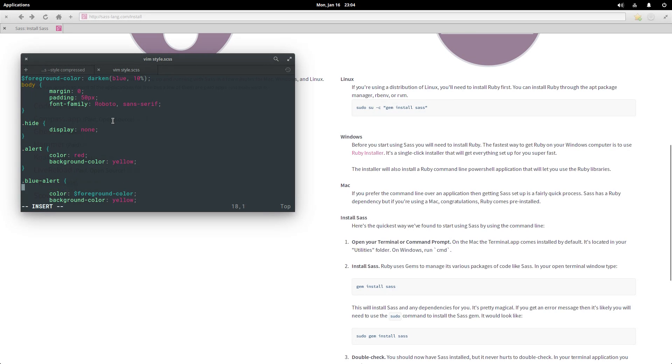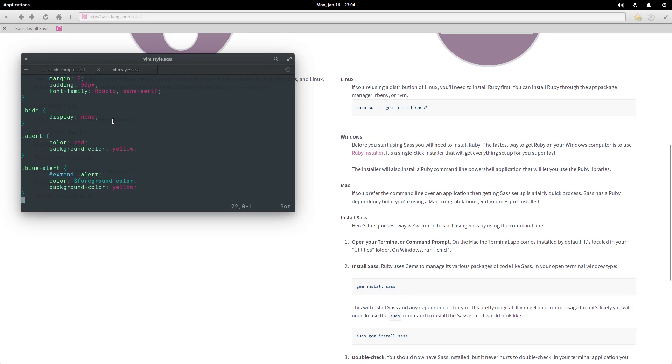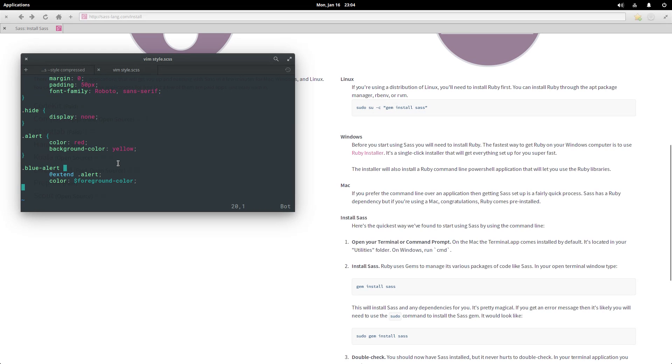So I can come over here and say extend .alert, because these .blue-alert and .alert share some styles. In this case it's only one, it's a background color of yellow, but this will allow me to delete this, and then SAS will automatically give the same styles that are provided to .alert to .blue-alert.